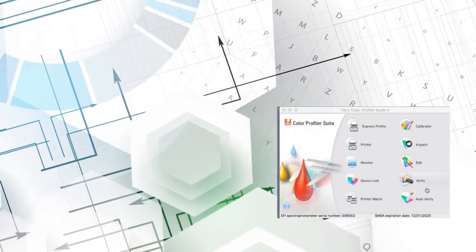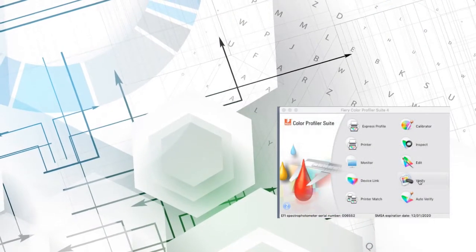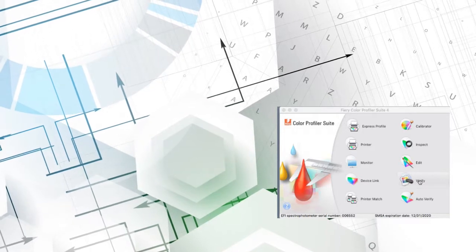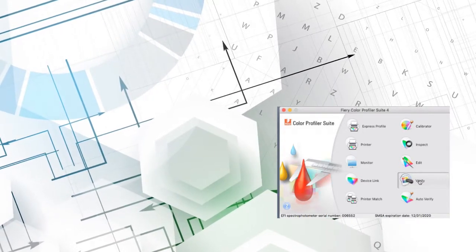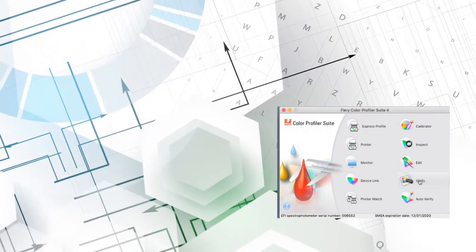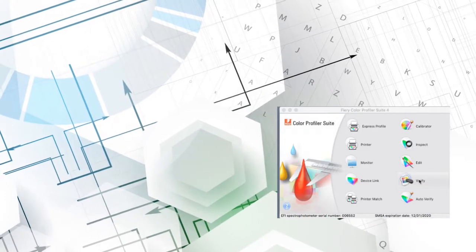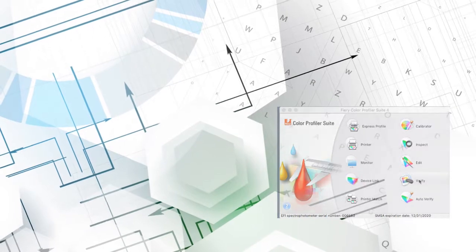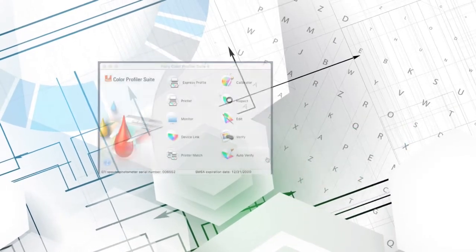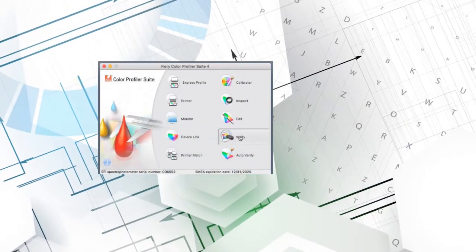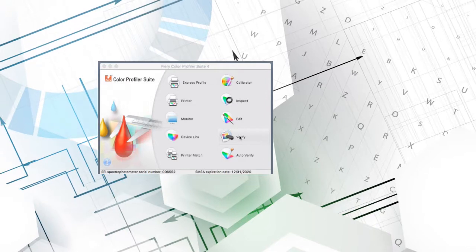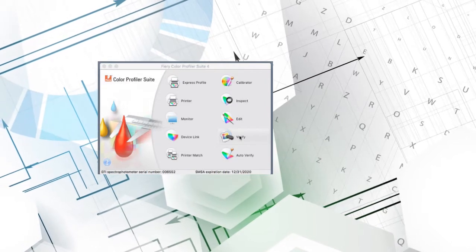I just mentioned Verify, so let's take a quick look at that module. Verify and AutoVerify have a wizard to make it easy to verify compliance with the various G7 levels and to easily check color precision.